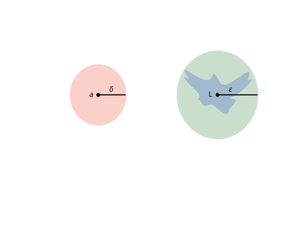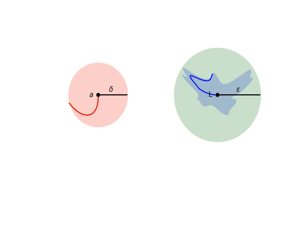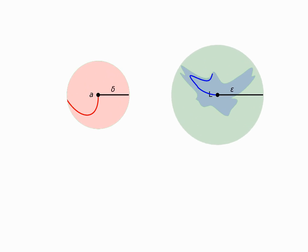The interesting part of this reasoning is that if epsilon can be made arbitrarily small, then any curve ending on a would be crossing the corresponding circle in the domain, and would have its end mapped inside of the region close to L in the image, because it's inside the corresponding blob. So approaching a implies approaching L.